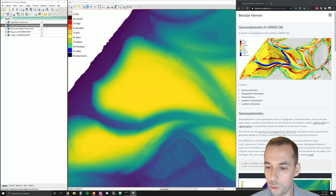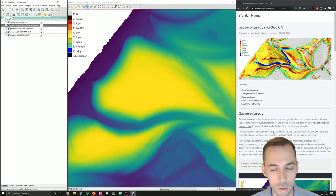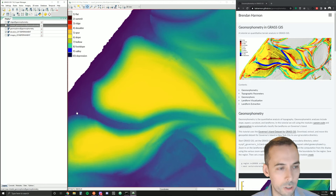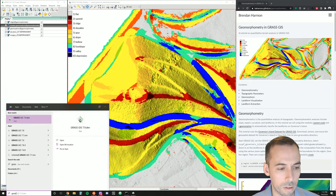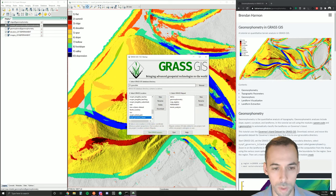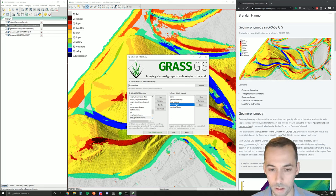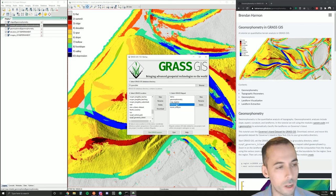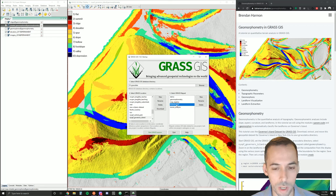For this tutorial, we're going to use the Governors Island dataset for GRASS GIS, so you can go ahead and download that. Download it, extract it, and move it to your GRASS data directory.